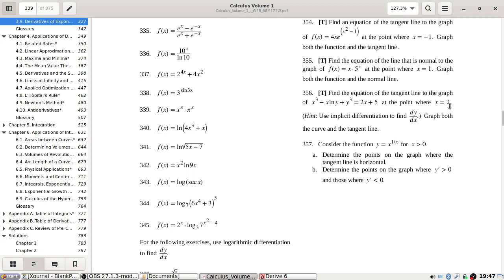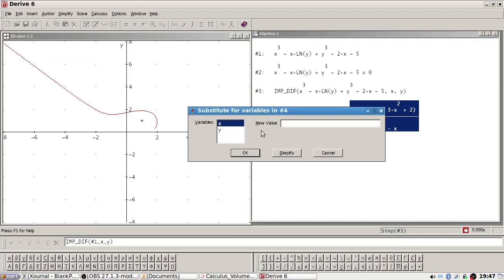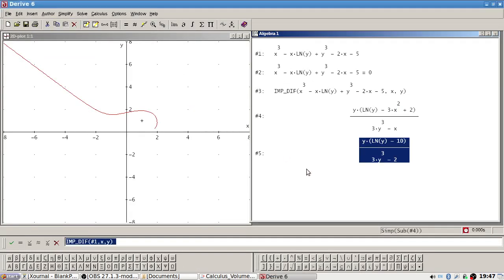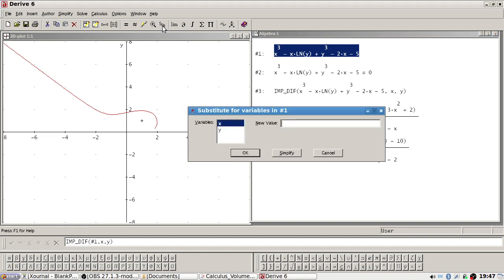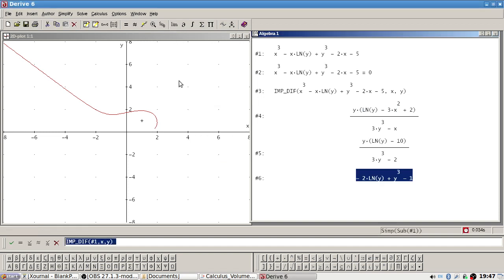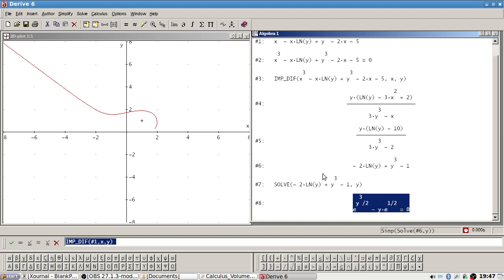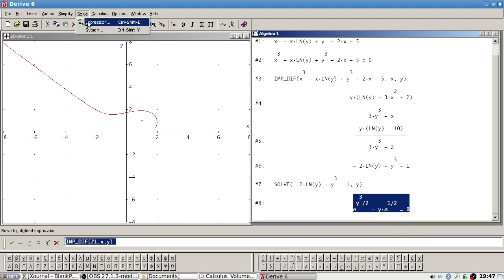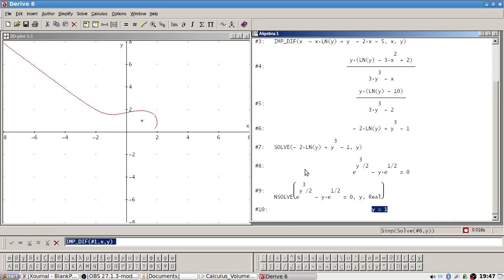At the point 2. Okay, sub in 2. Okay, but we have to sub in y as well. So here we have to sub in 2 and then solve that. Let's solve expression numerically. Okay, okay, one.